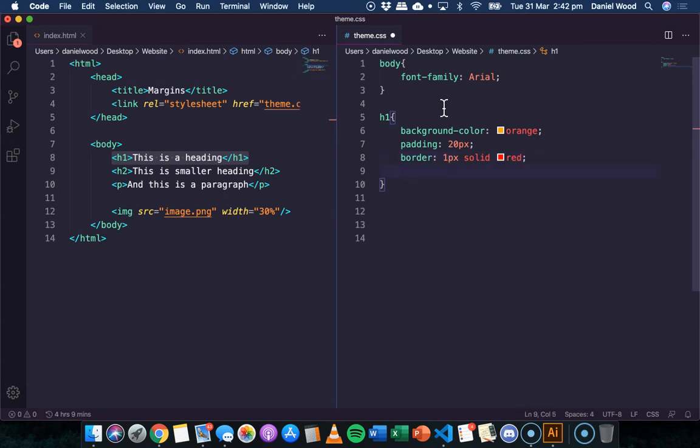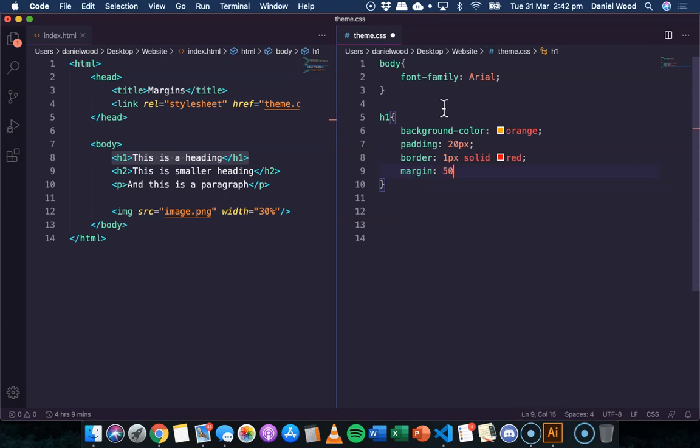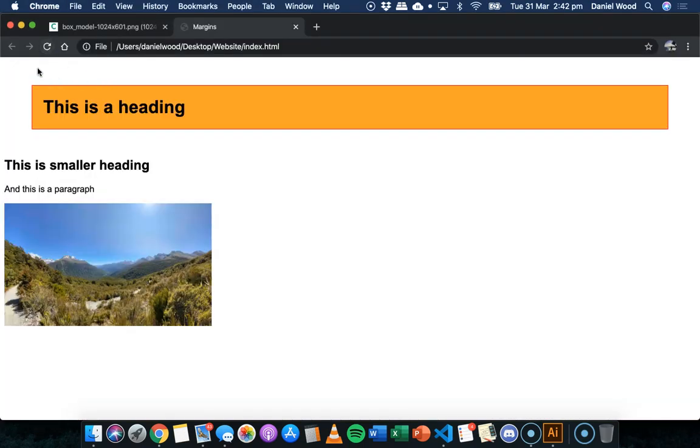Now, to add margin, we can do it like this. We just say margin, and we can specify an amount, for example, 50 pixels. Now, what that'll do is add a margin around all sides of this heading on the top, bottom, left, and right. We've got a 50 pixel margin.